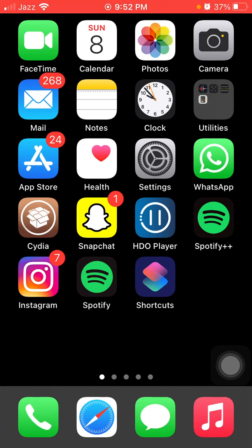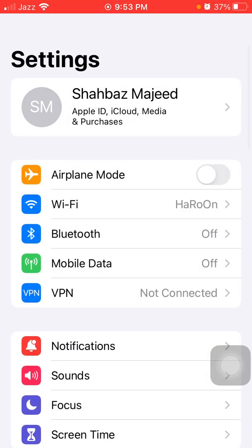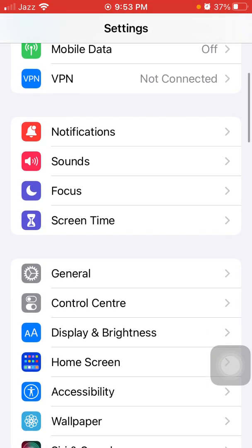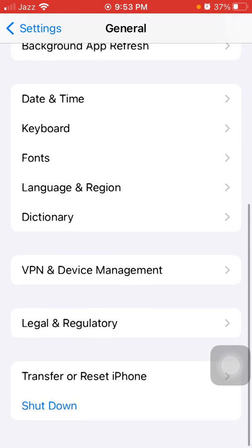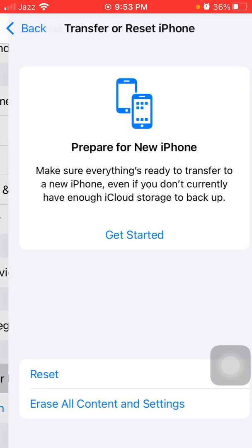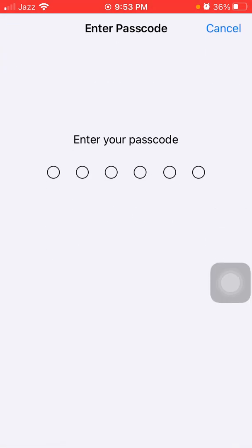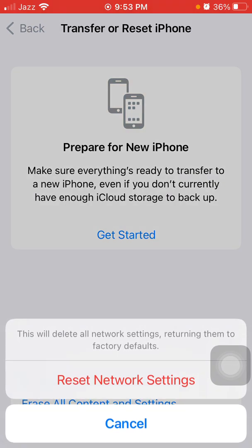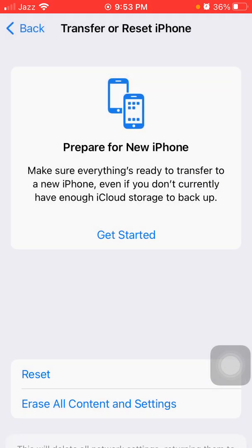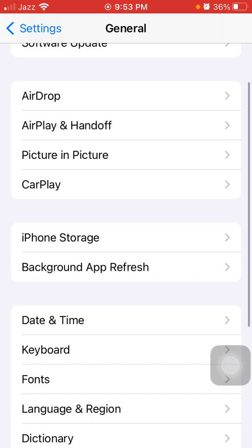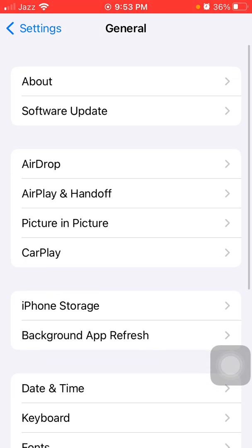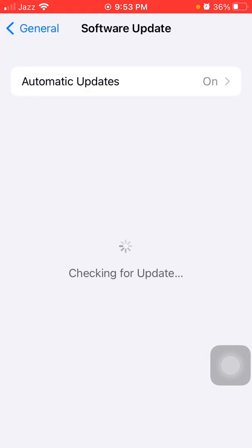The second thing that we have to do: We have to launch Settings, then tap General and tap Transfer or Reset iPhone, then tap Reset. Now tap Reset Network Settings. Put iPhone passcode and tap again Reset Network Settings to confirm your action. Go back to General and tap Software Update and update your iPhone to a latest iOS version if available.